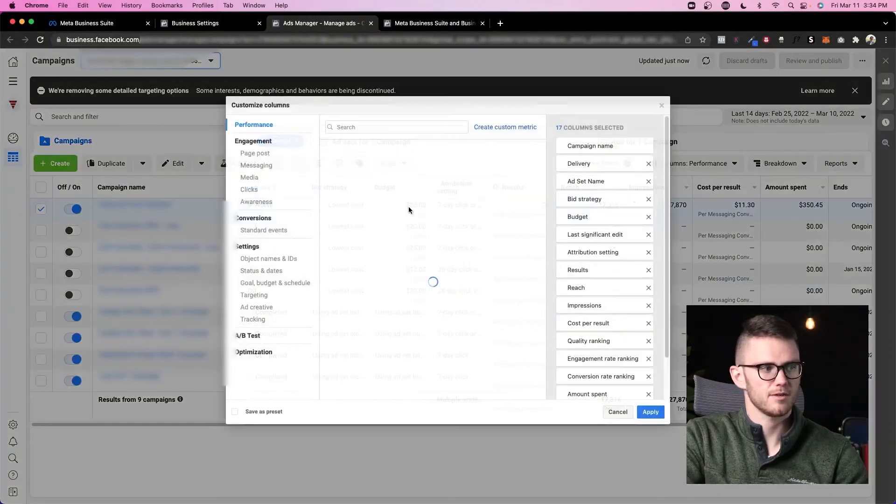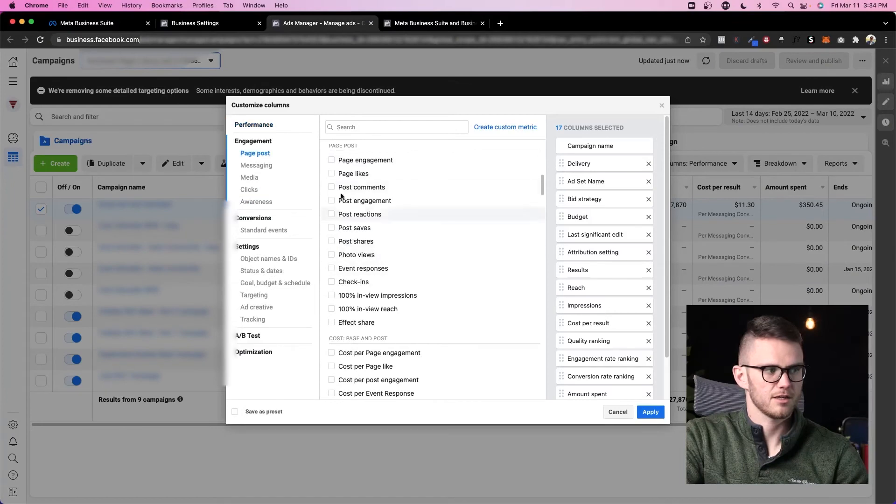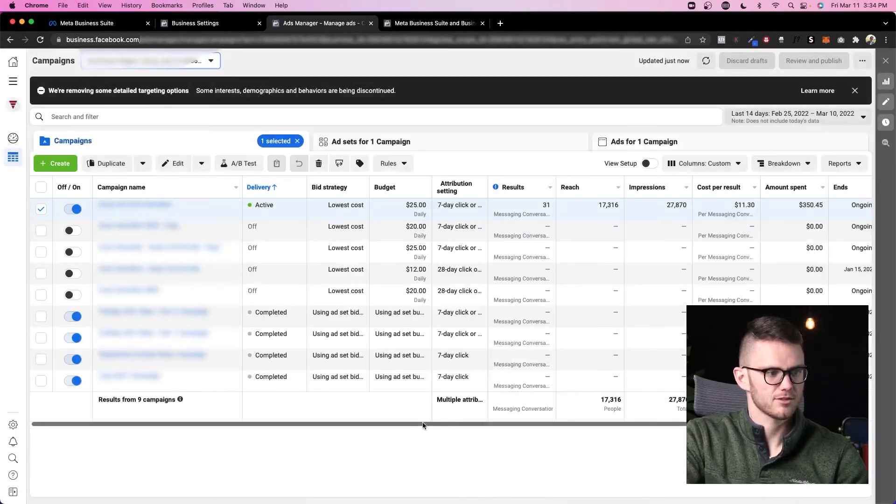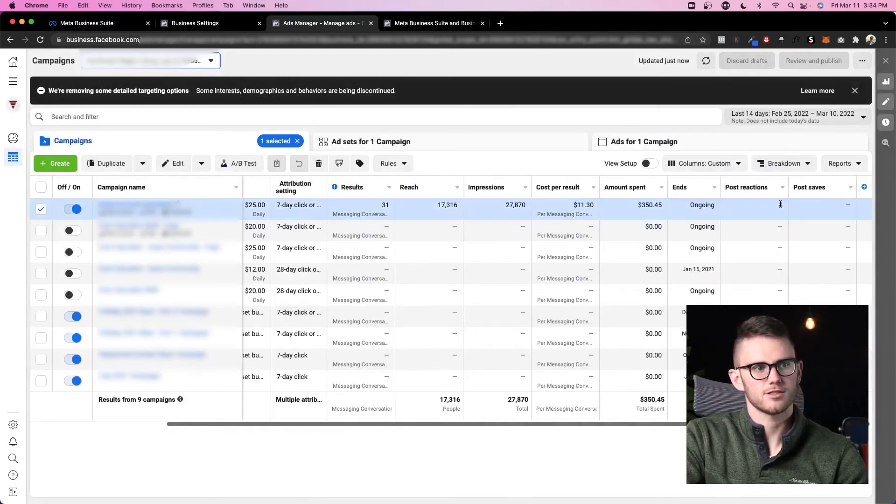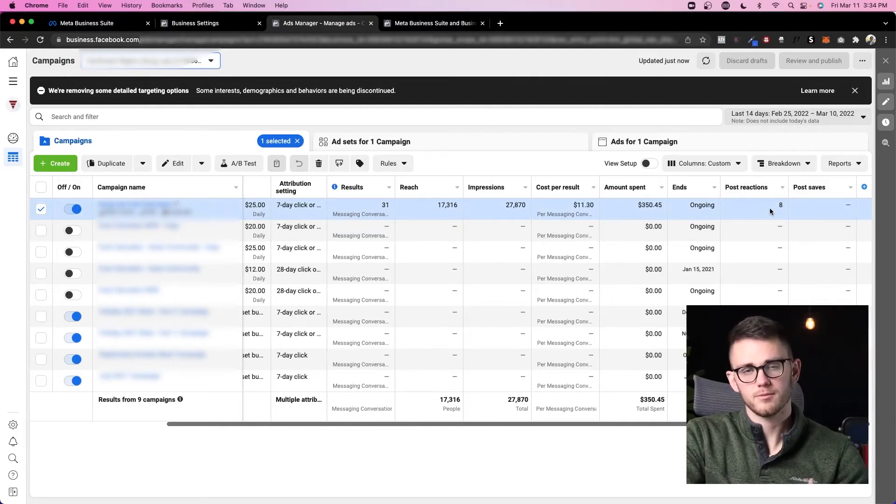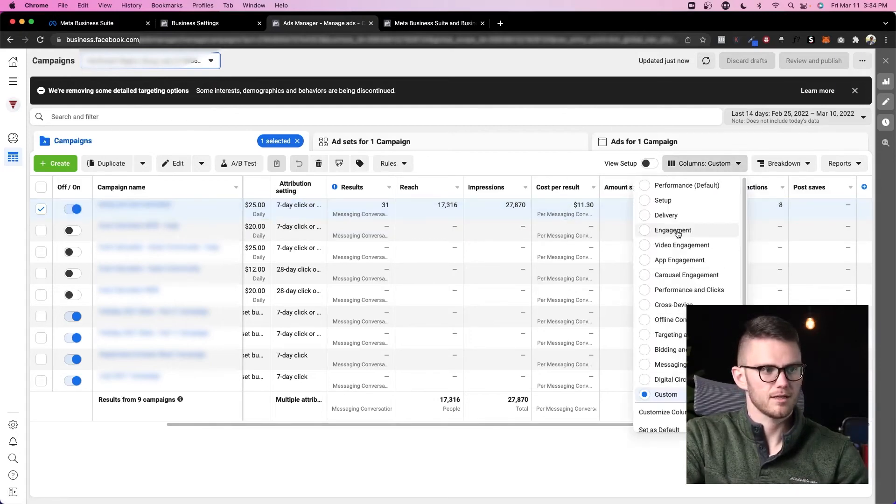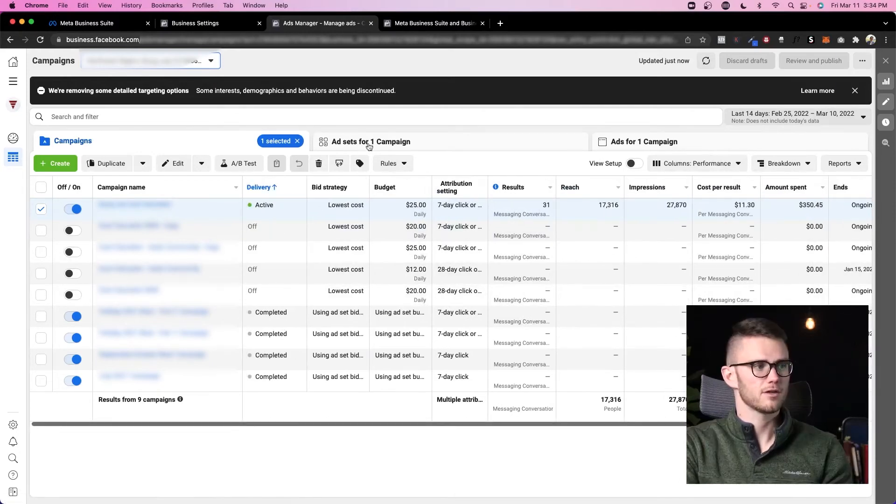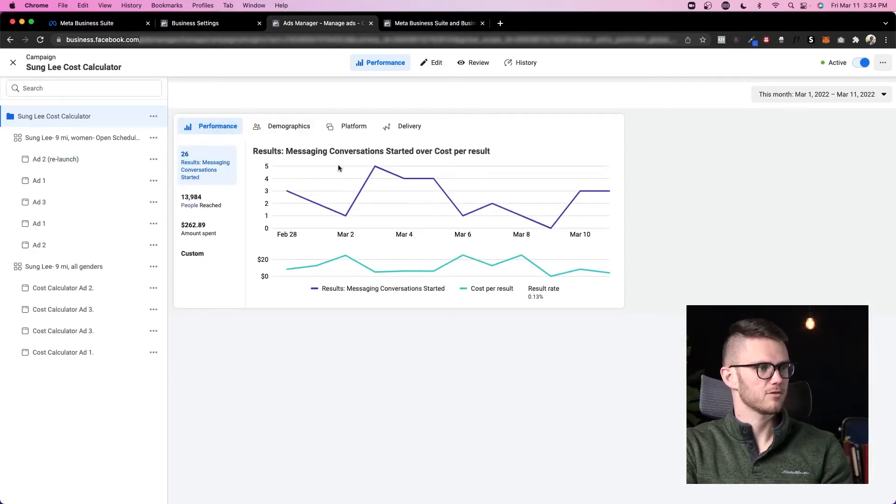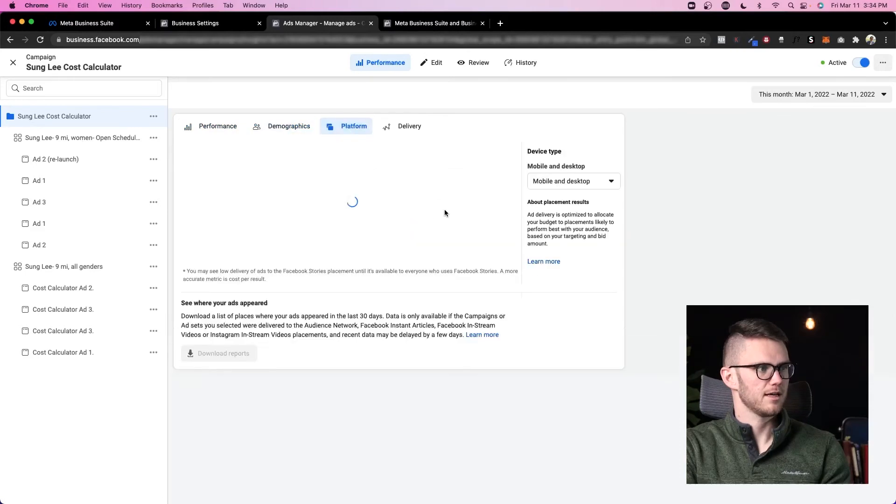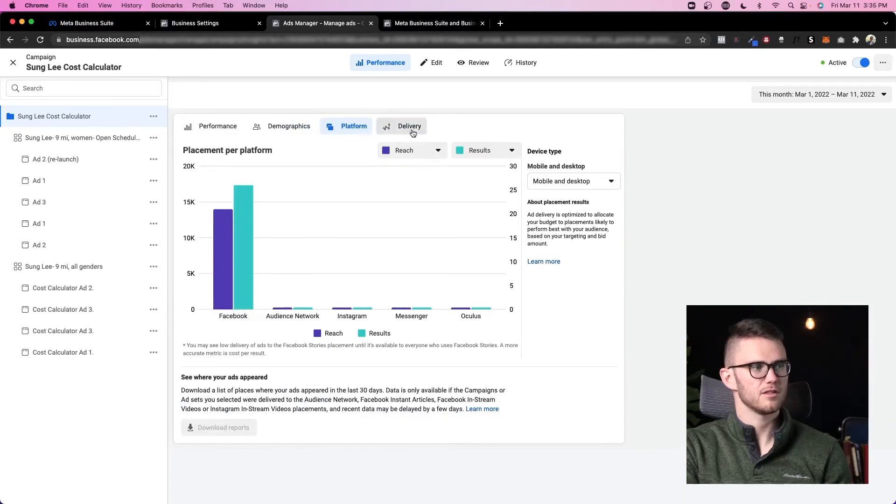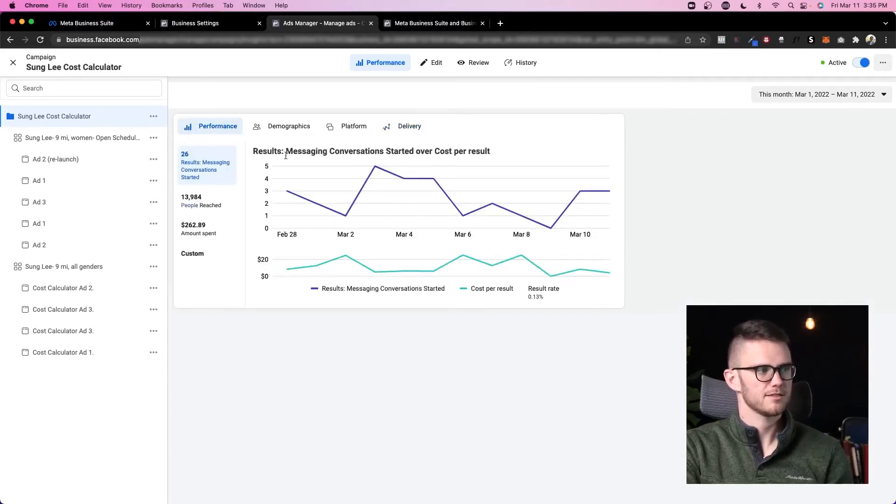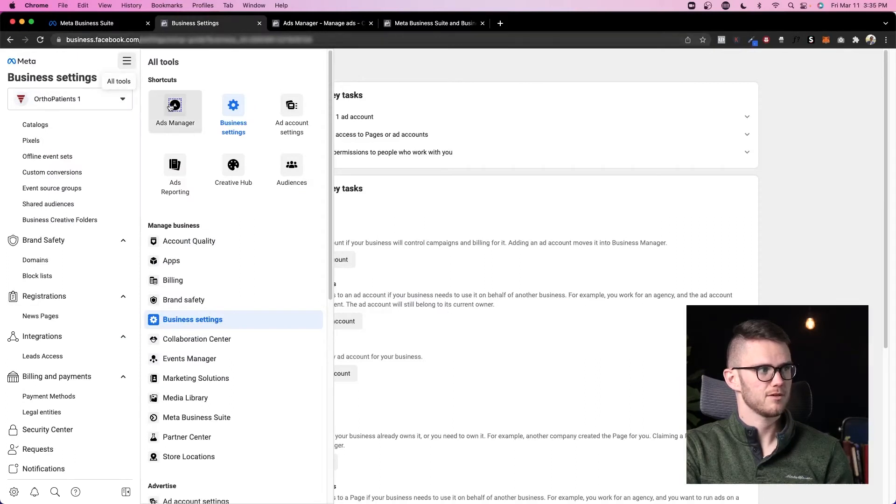You can also come here to columns and edit what you're seeing. So if I came here to customize columns and I clicked on post reactions and post saves, something like that, then I could scroll to the right and you'd see that post reactions and post saves are added to the default metrics that I'm able to see on each ad account. And then you can come back in and just switch that back to performance and it'll remove that. You can also come in here and click on view charts on anything that you're running, and you'll be able to see the performance of the ads, the demographics, and the platform that your ads are running on, as well as the delivery of your ads if you're using the reach and frequency buying type, which I'm not in this case.